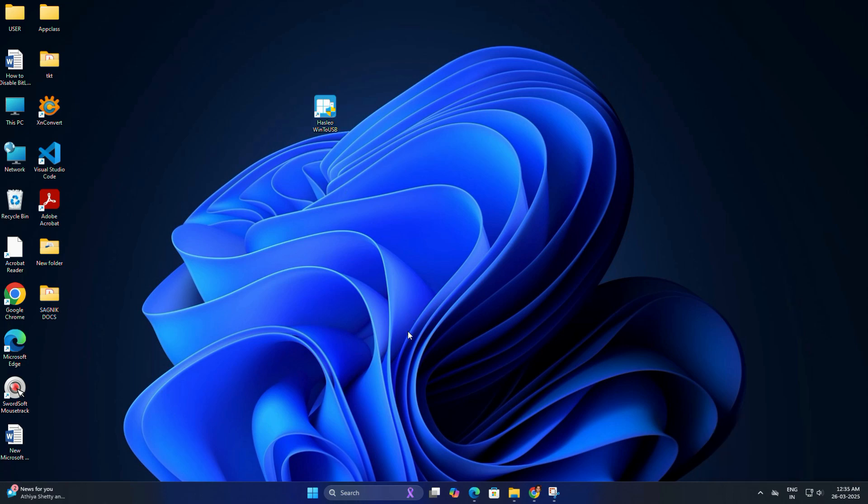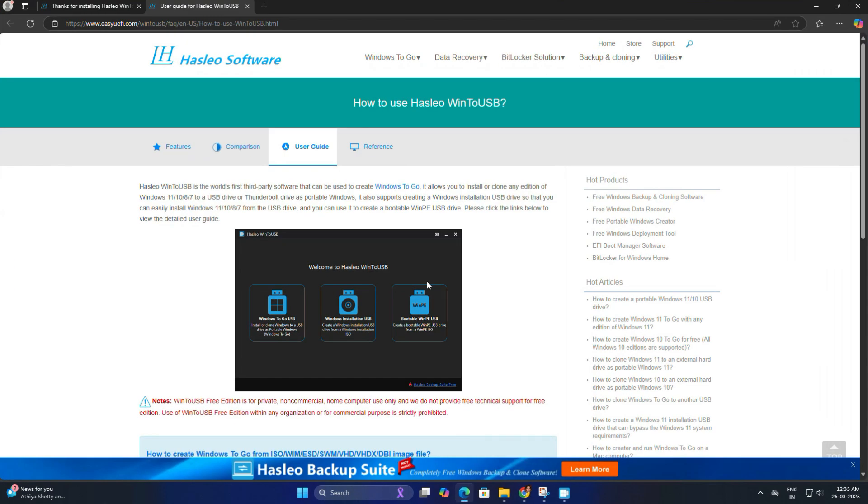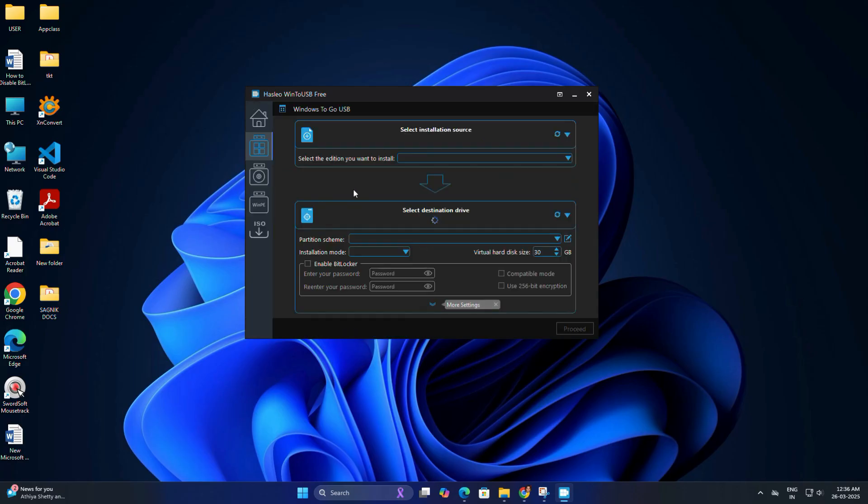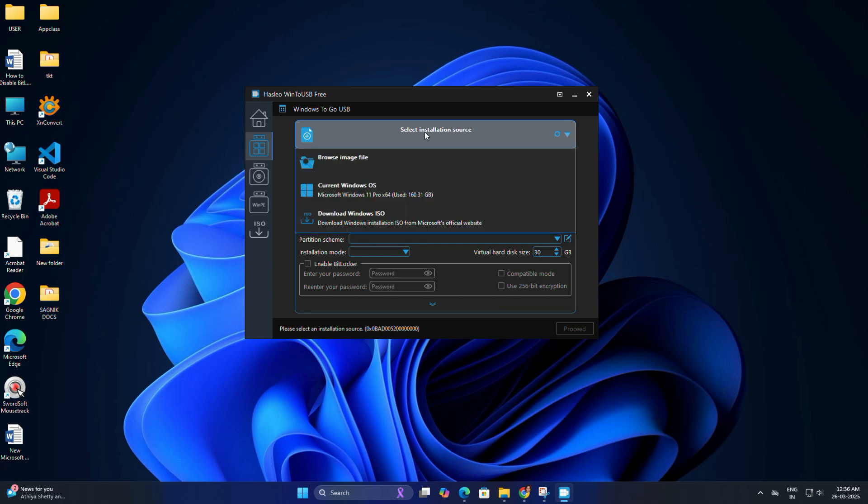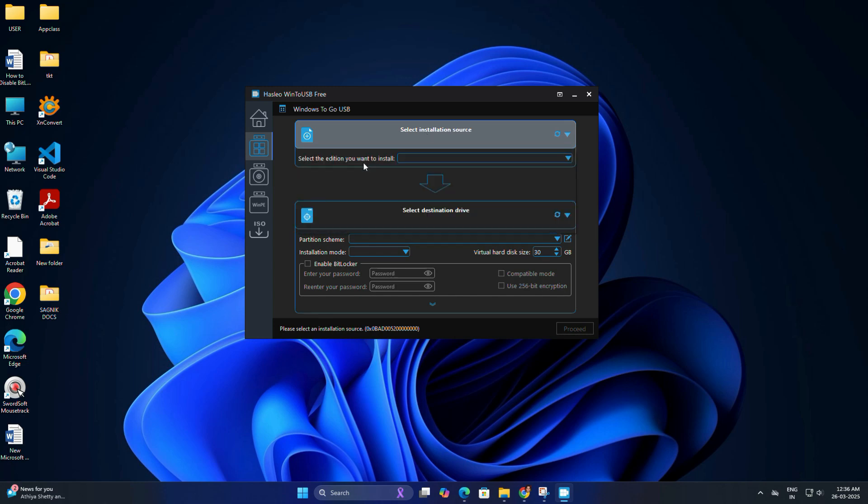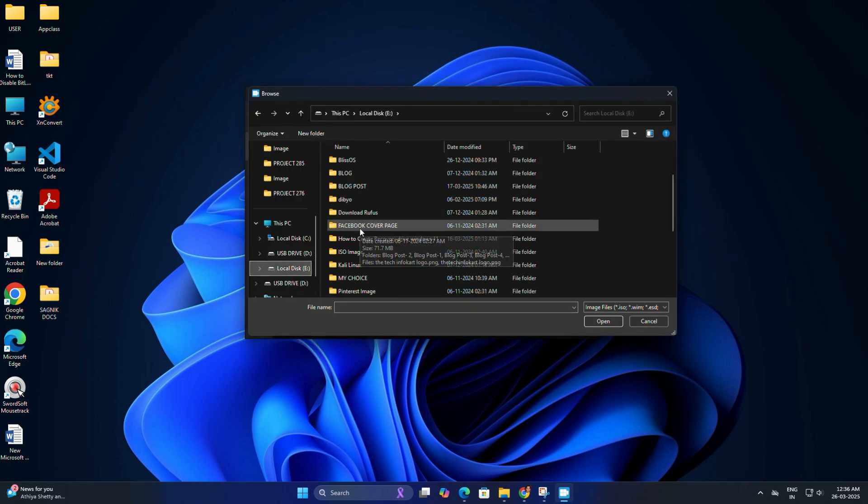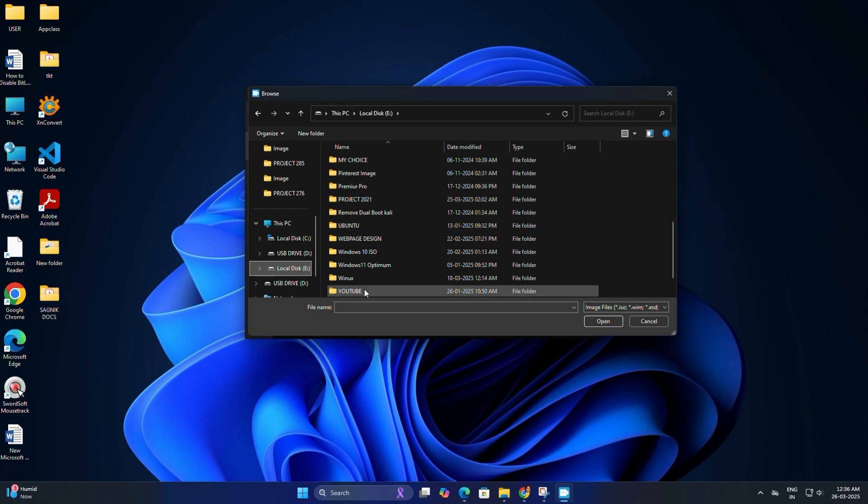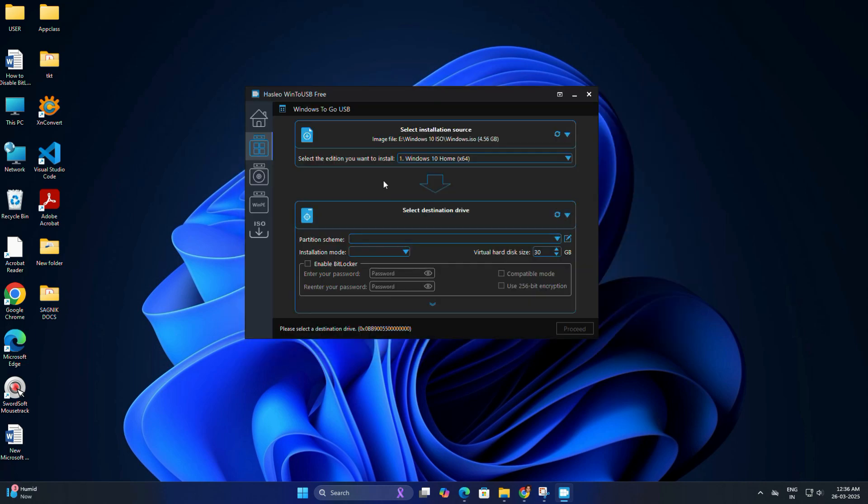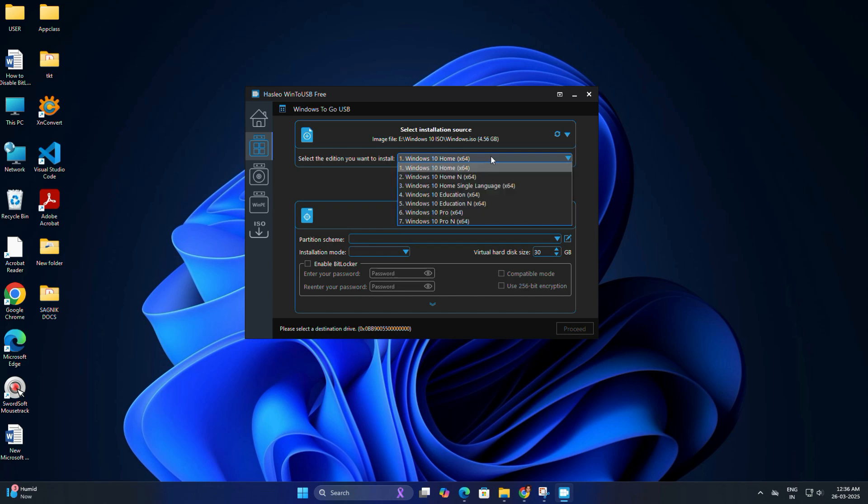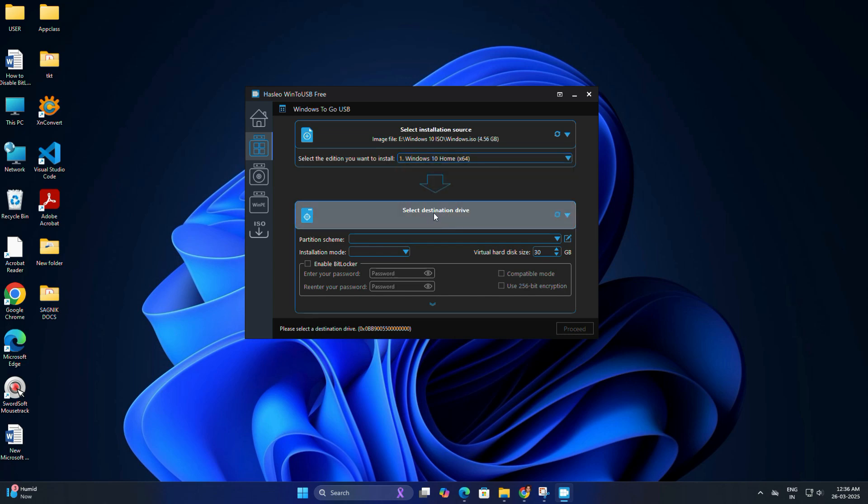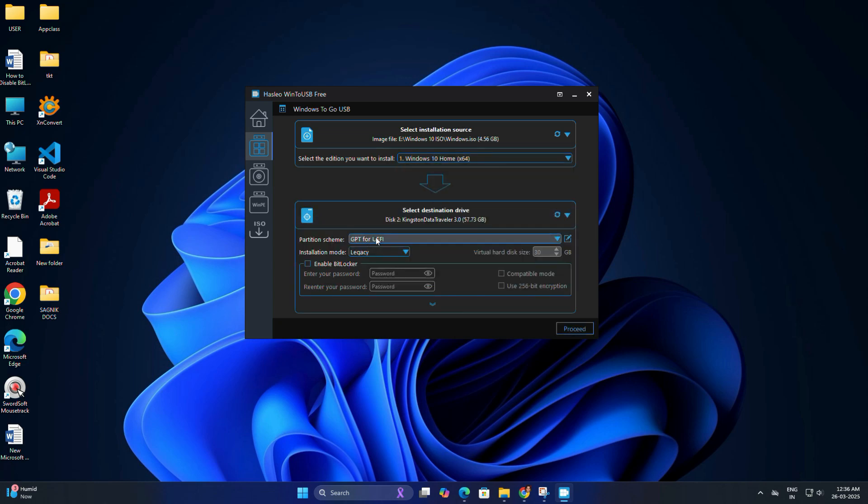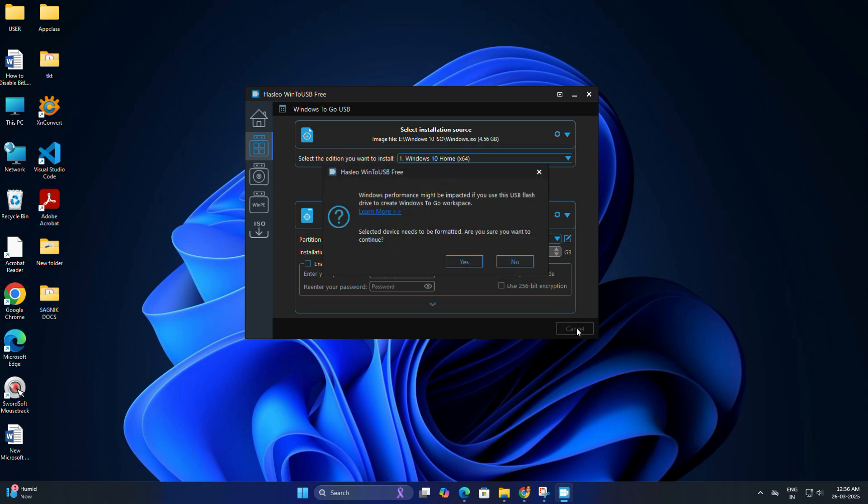Now, open the Win2USB application and here you will see three options. You need to choose Windows to Go USB. In the installation source section, select the Windows ISO file that you downloaded earlier. And in the destination drive section, select your USB drive.